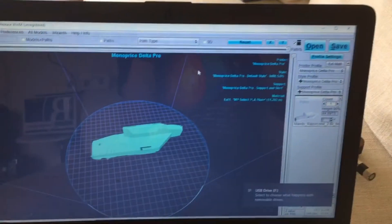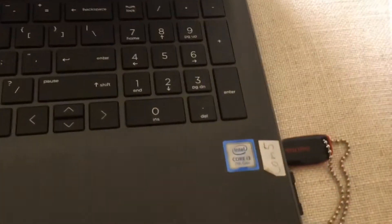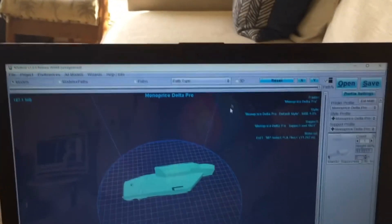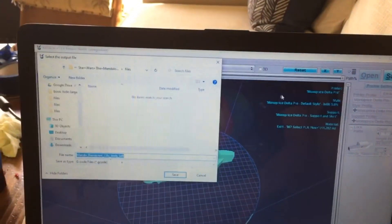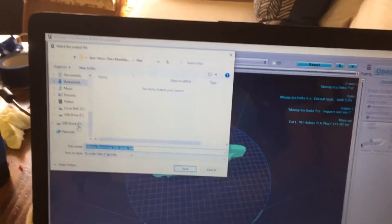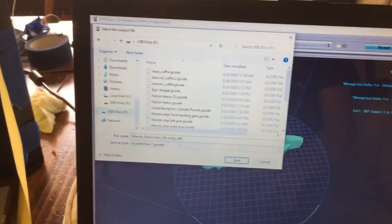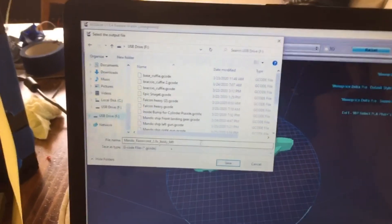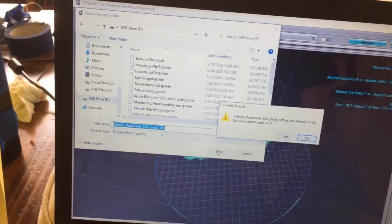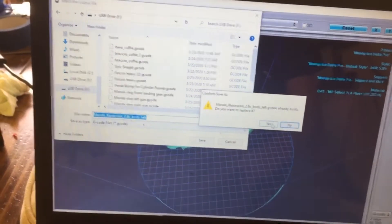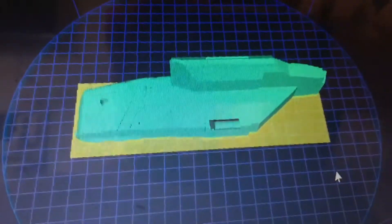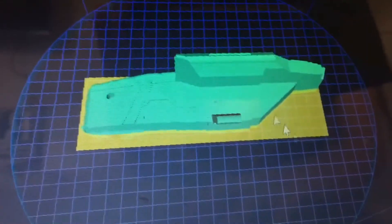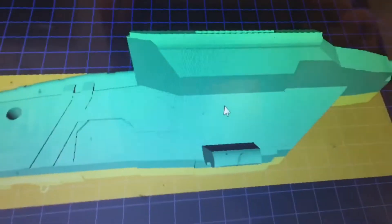So next I'm going to save the file onto this USB drive right here. So I select save and I scroll down to the USB drive app. That's the name of it. And I press save. And I do want to replace it. So here it does basically the same thing that it did when it was slicing, but for saving it.